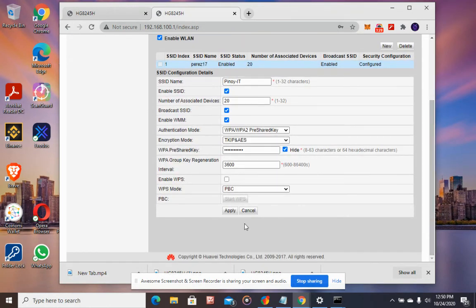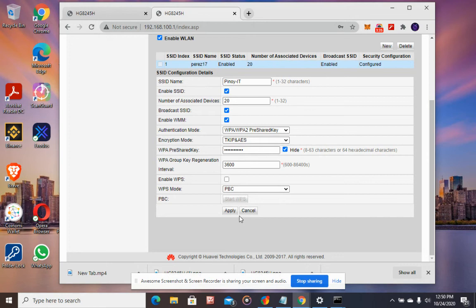Then afterwards, click Apply and it will change the WiFi name to Pinoy IT.